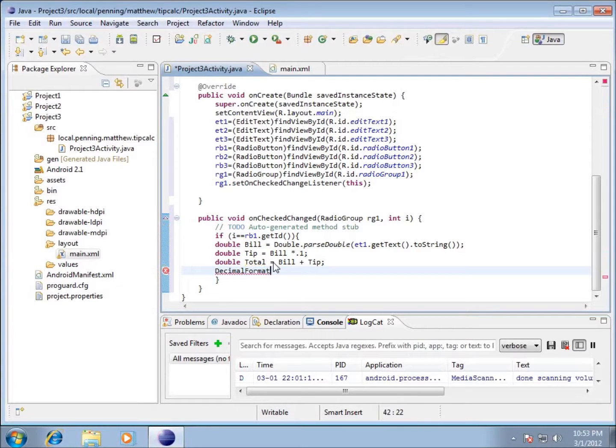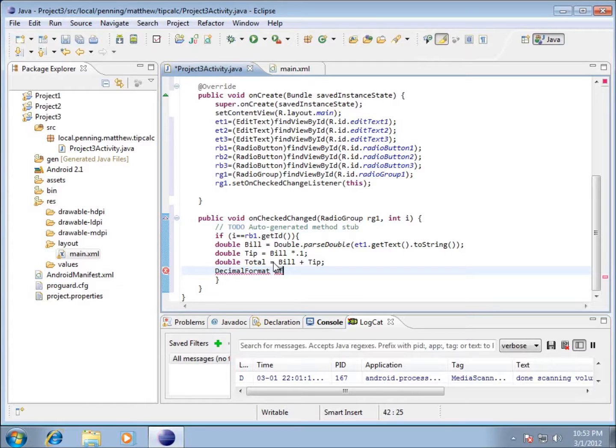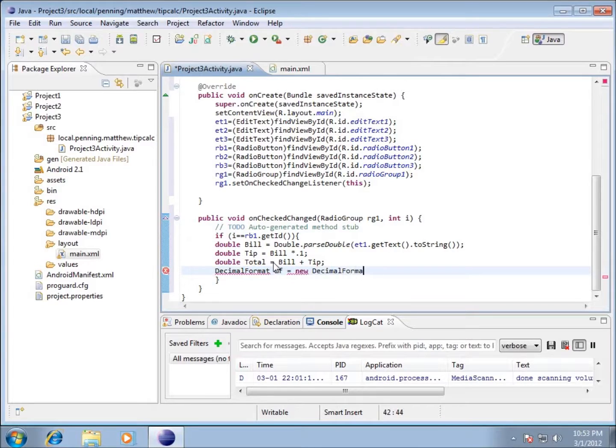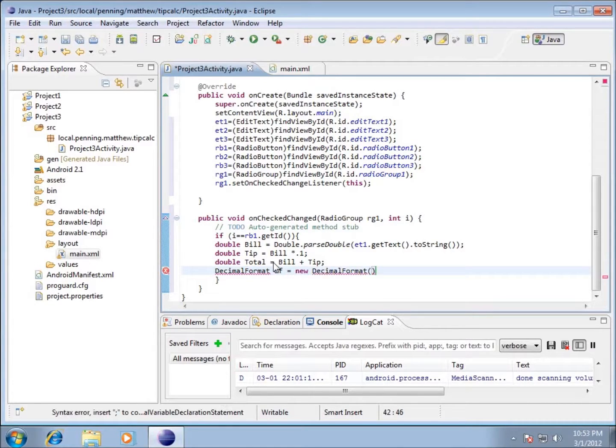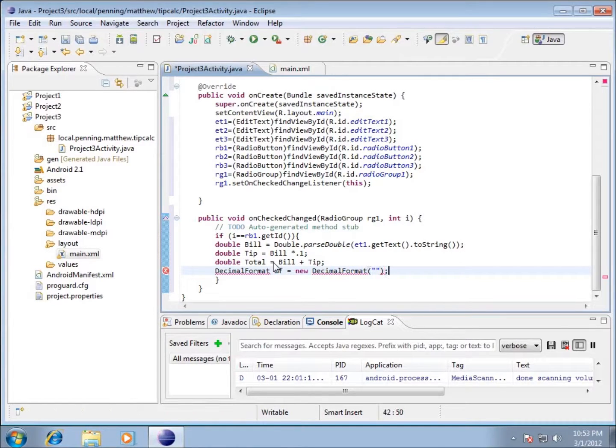We'll give it a name. For the DecimalFormat I'm going to call it df, and most people do that in programming. I'm going to set it equal to a new DecimalFormat, and I get to pick what I want for my format. You put it in parentheses and double quotes, and it fills in the double quotes for me, then end with a semicolon.